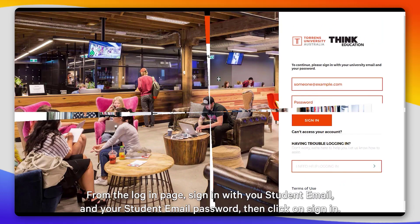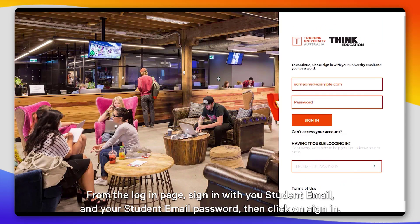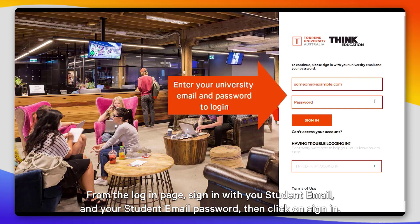From within the login page, sign in with your student email and your student email password, then click on Sign In.